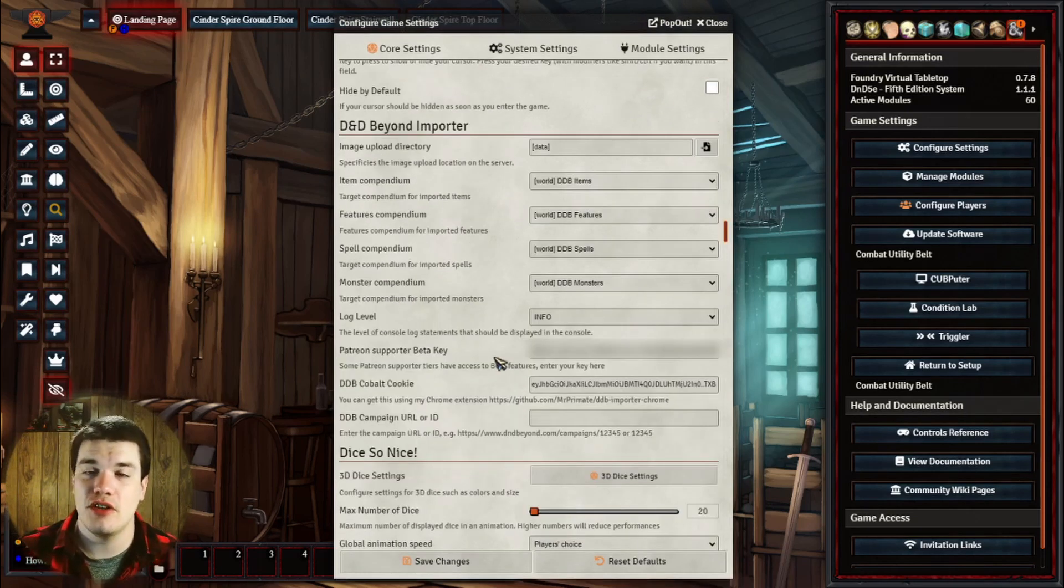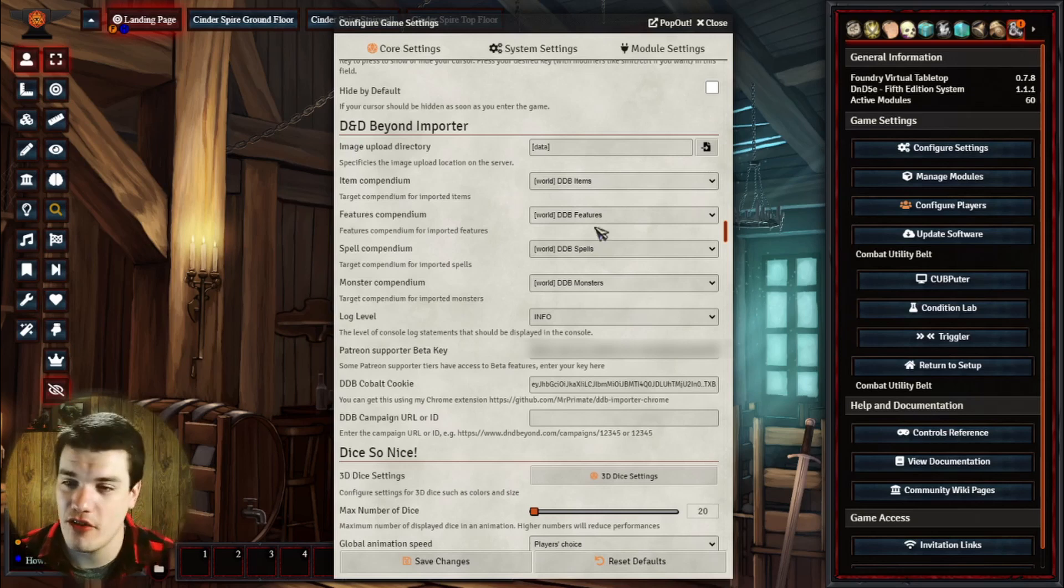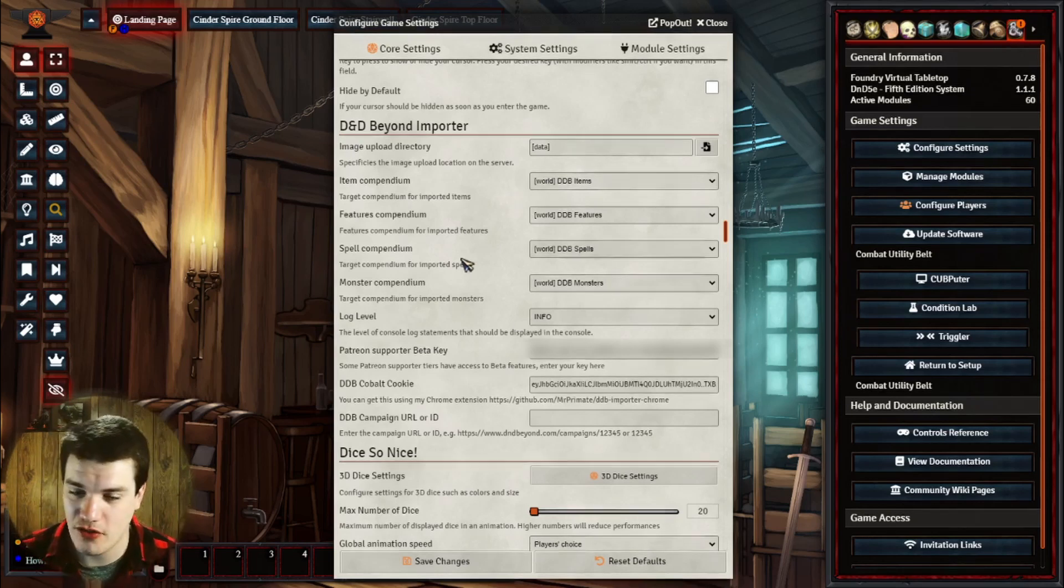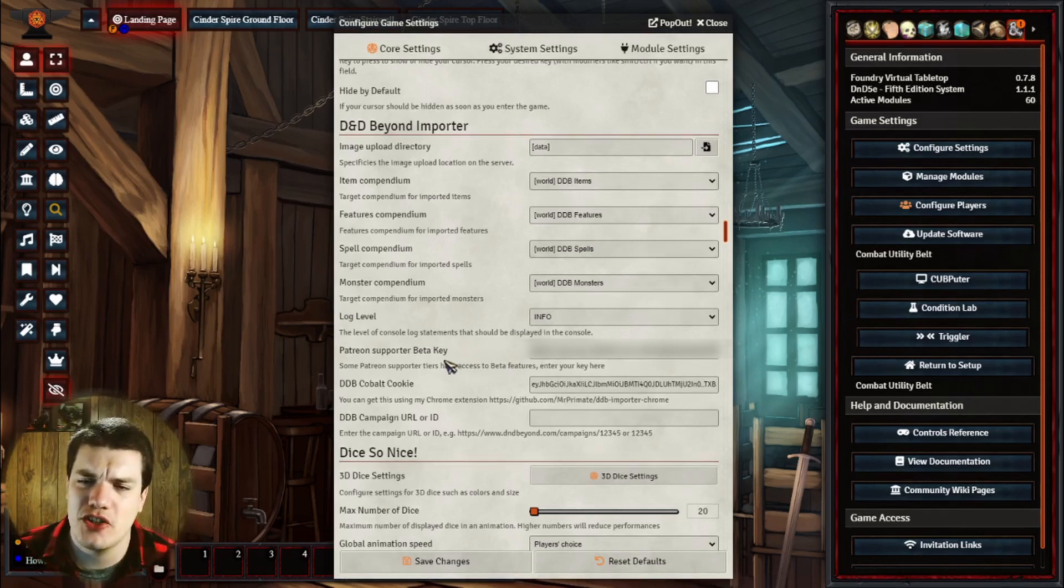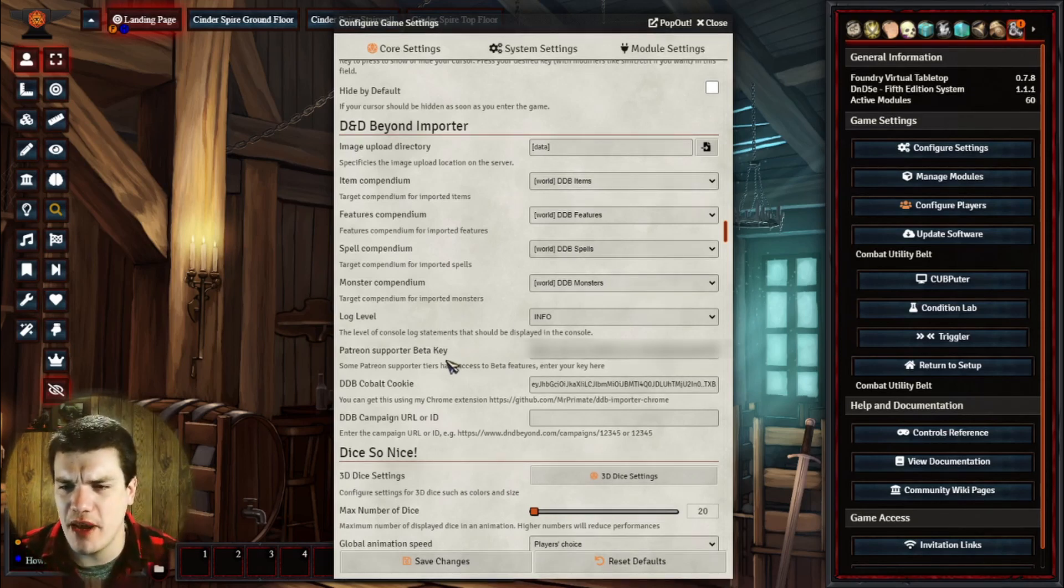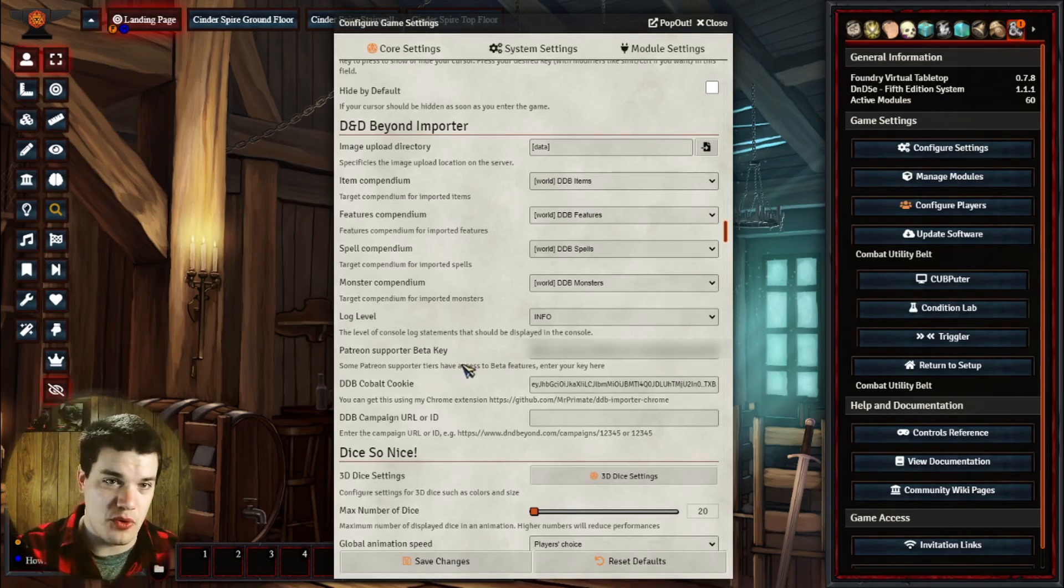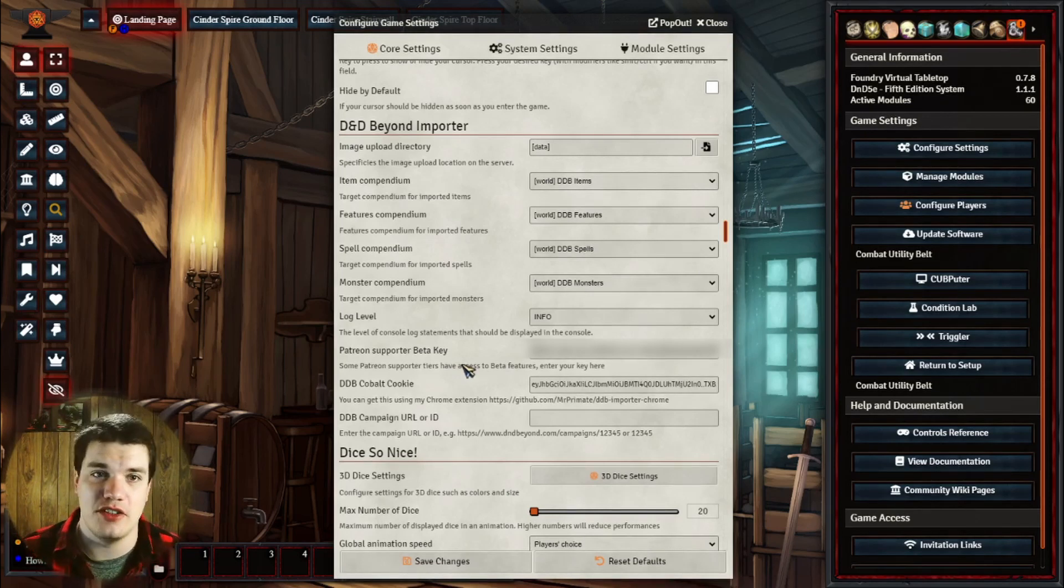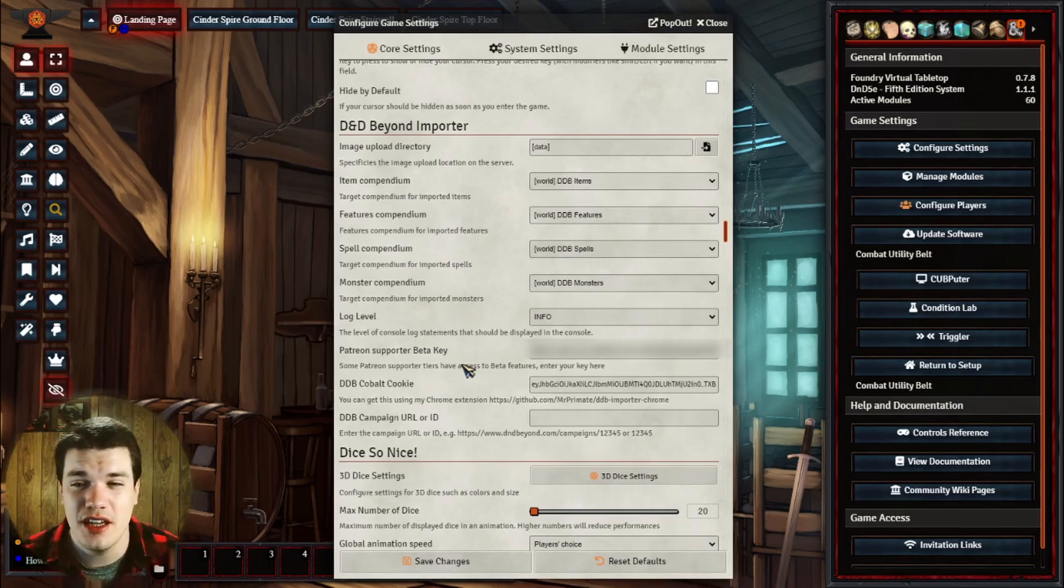Here are my D&D Beyond Importer settings. You can actually see where I have everything uploading in the different compendiums. You also do see that we have a Patreon supporter beta key. Now, this is a way that Mr. Primate helps support his development of this module, so make sure you support him on Patreon.